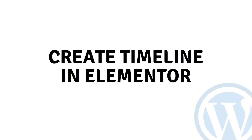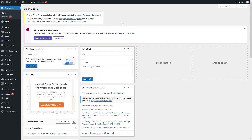Today I will show you how to create a timeline in Elementor. To create the timeline in Elementor, what we need to do is install the plugin.